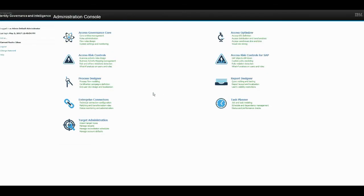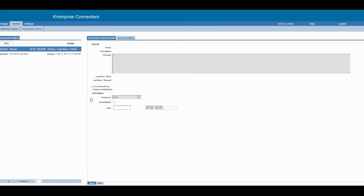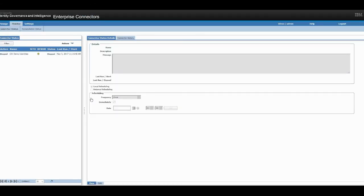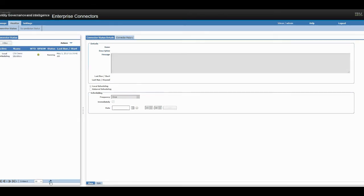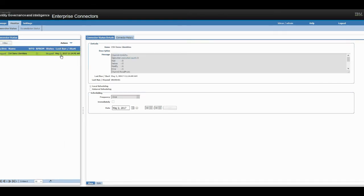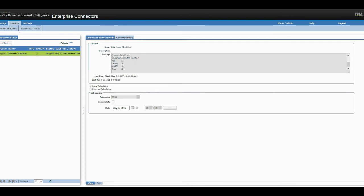So you would go to enterprise connectors. I've already set up a connector to that CSV file. So if we say start. And there you go. You would see three new users have been added into IGI.